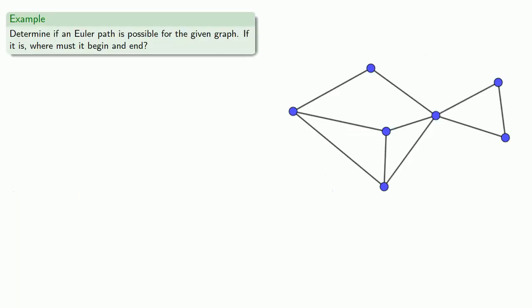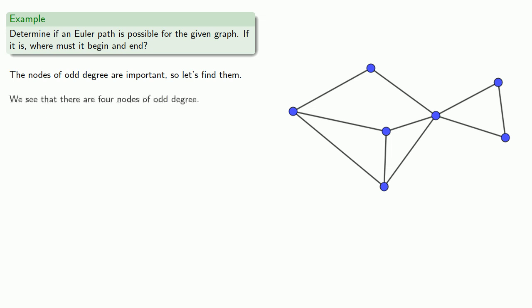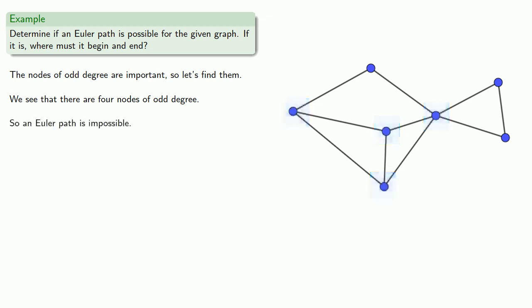Let's take a look at this graph and see if an Euler path is possible, and if it is, where must it begin and end? The nodes of odd degree are important, so let's find them. If we look at the graph, we see there are four nodes of odd degree, and so an Euler path is impossible.